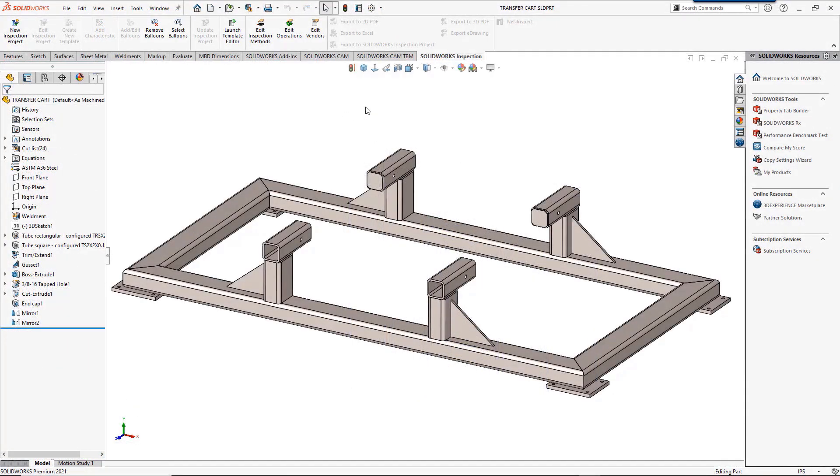Thanks Ben. Those structural systems are so quick and powerful. Now let's look at the core weldment enhancements. SolidWorks 2021 has enhanced abilities to create weldment structures and modify them. Let's look at the way the tubes come together on our cart.